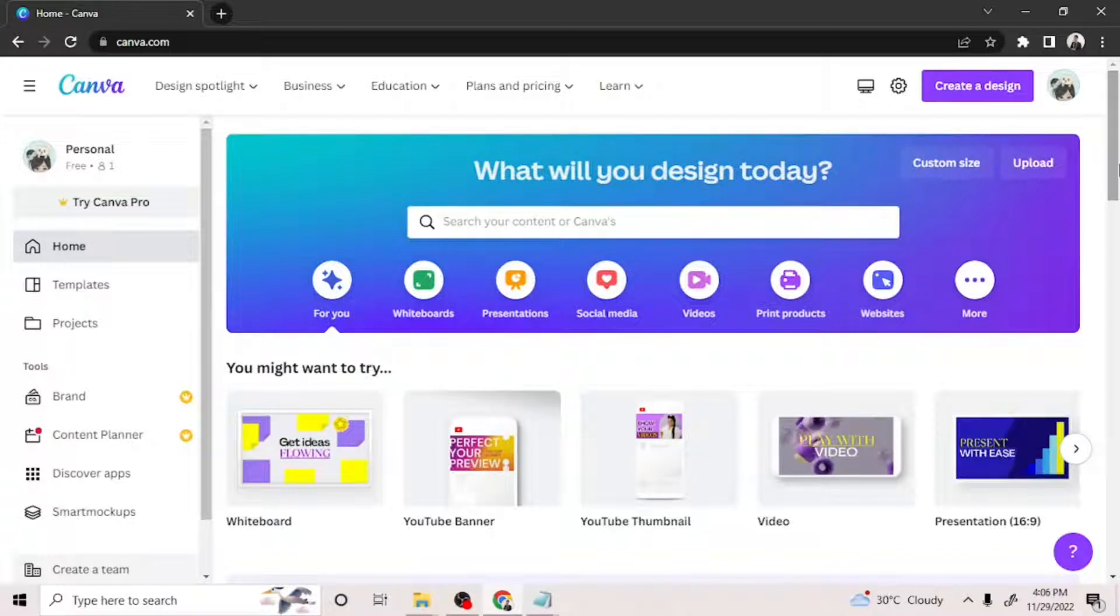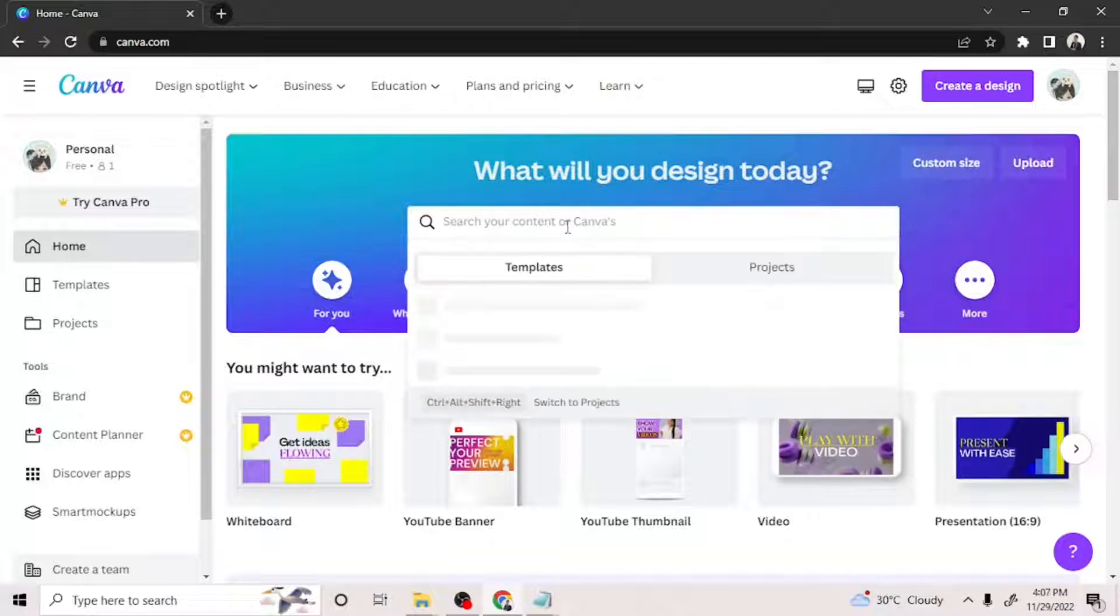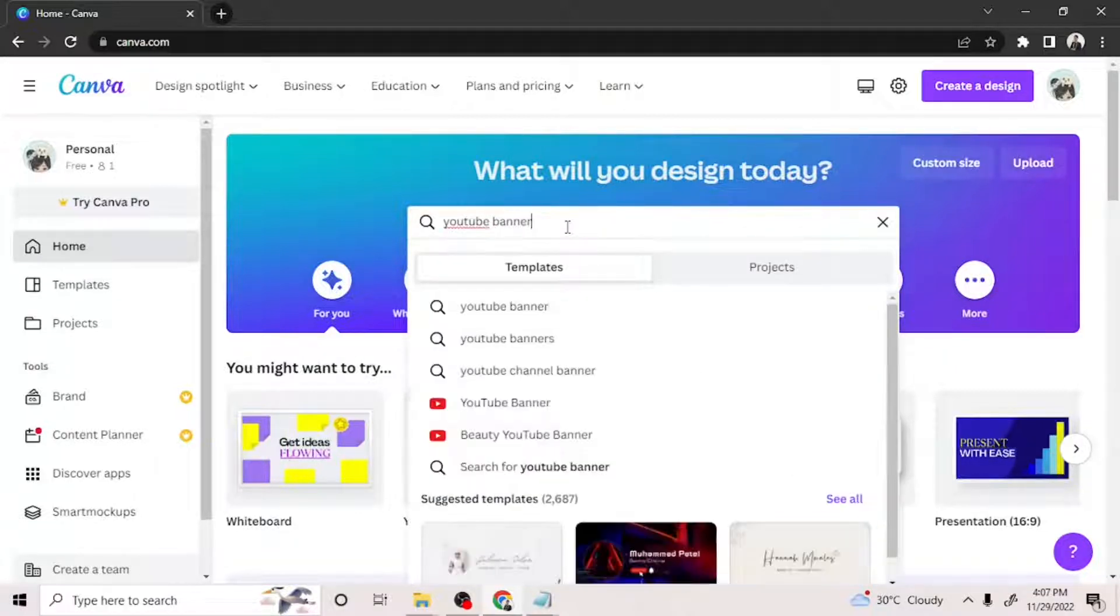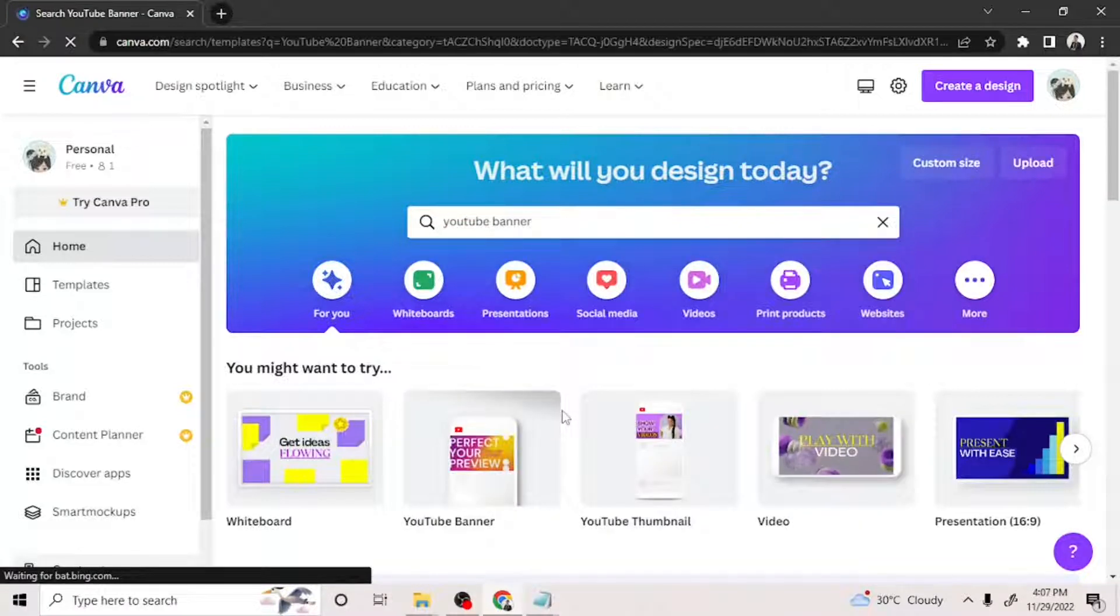We're going to start from scratch, and from the home page we type in YouTube banner on Canva's search bar right here. Click on it and it'll redirect you to the templates page.